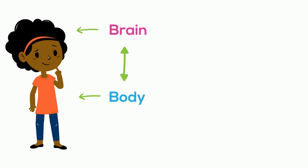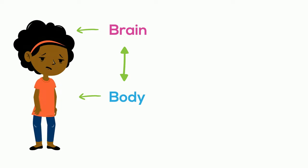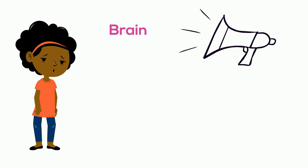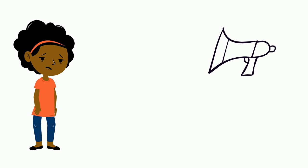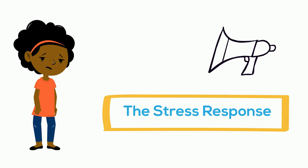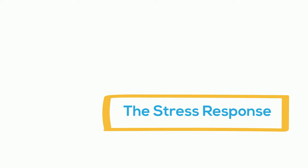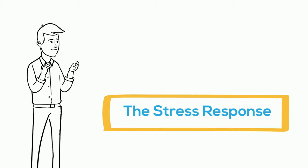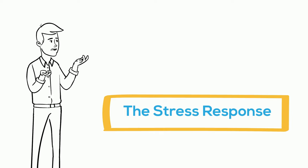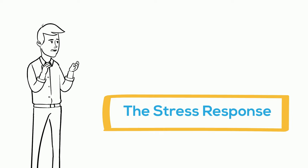They work together as a team. When we feel worried or unsure about something, our brain sends a special signal to our body. It's called the stress response. The stress response helps to get us ready to face the things that come our way.